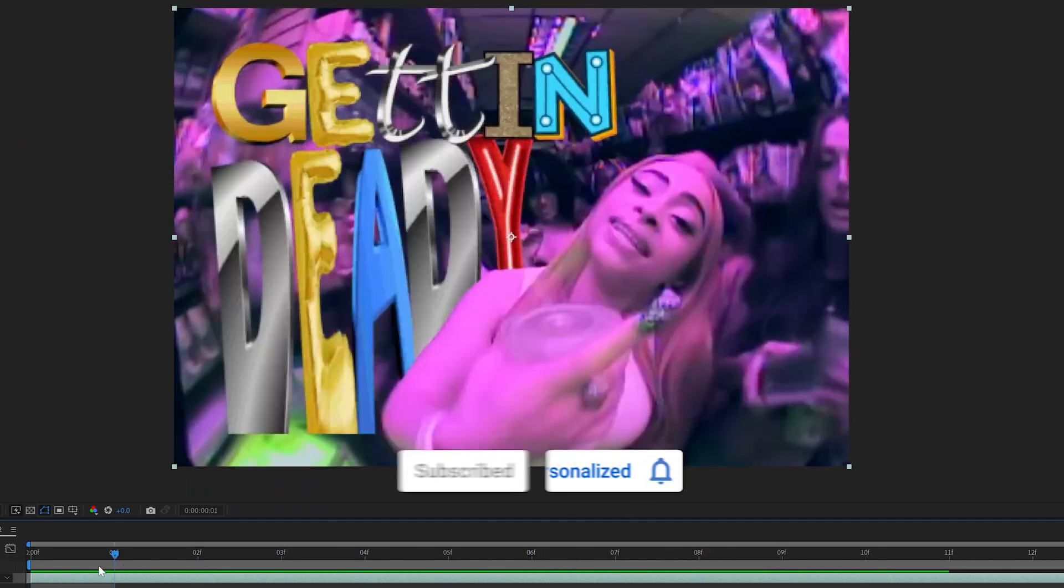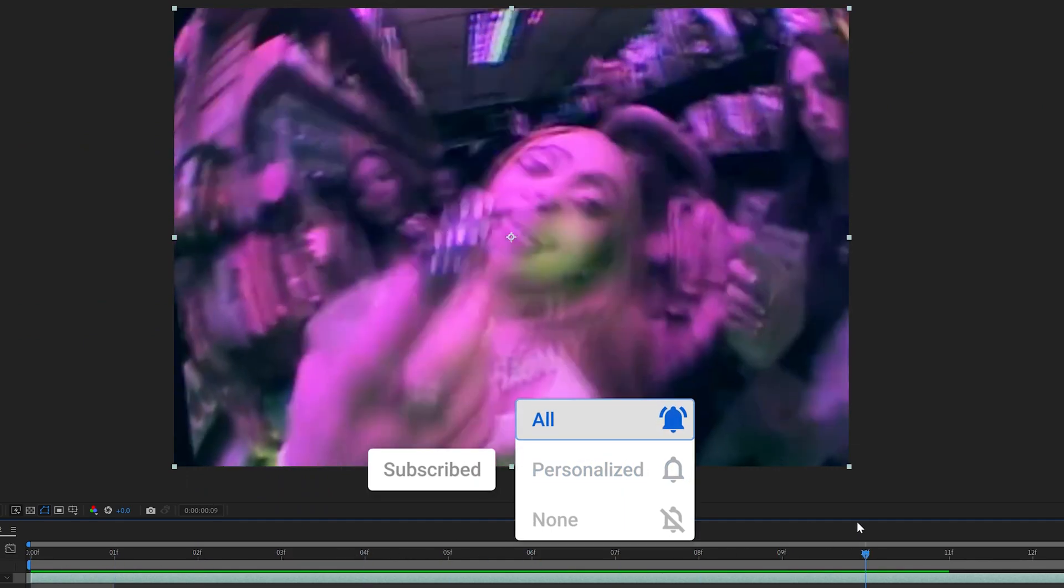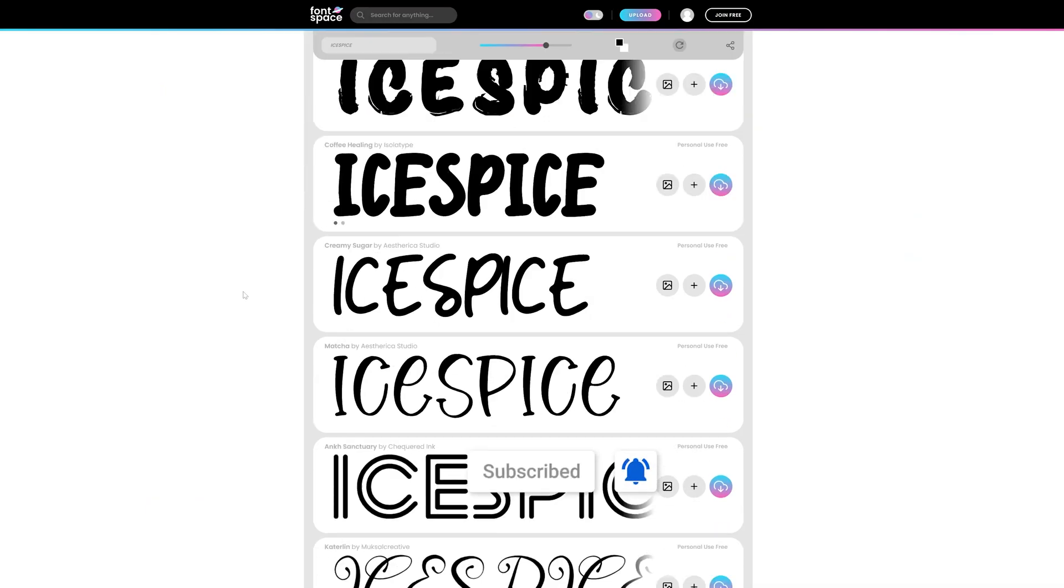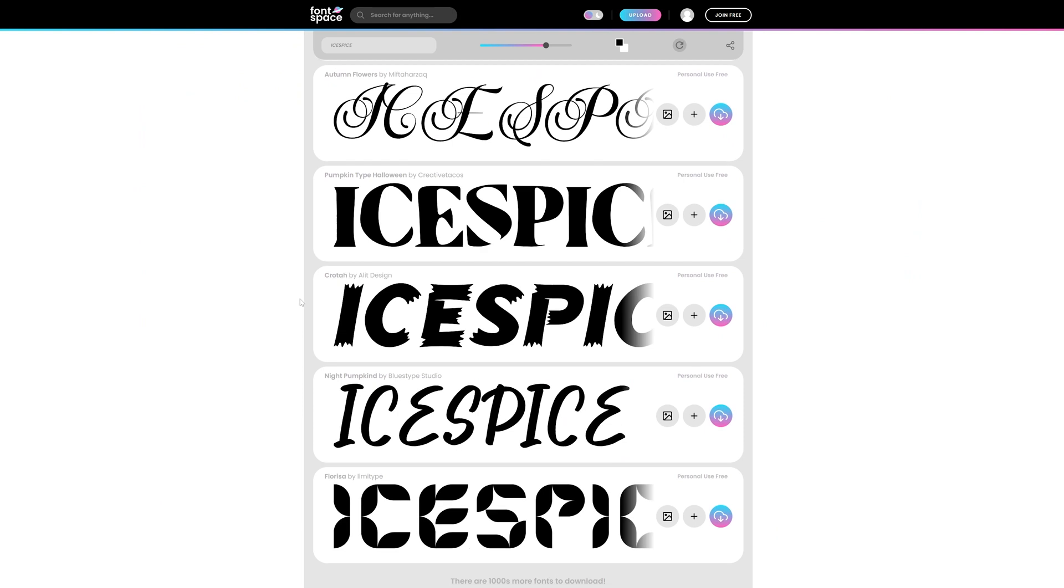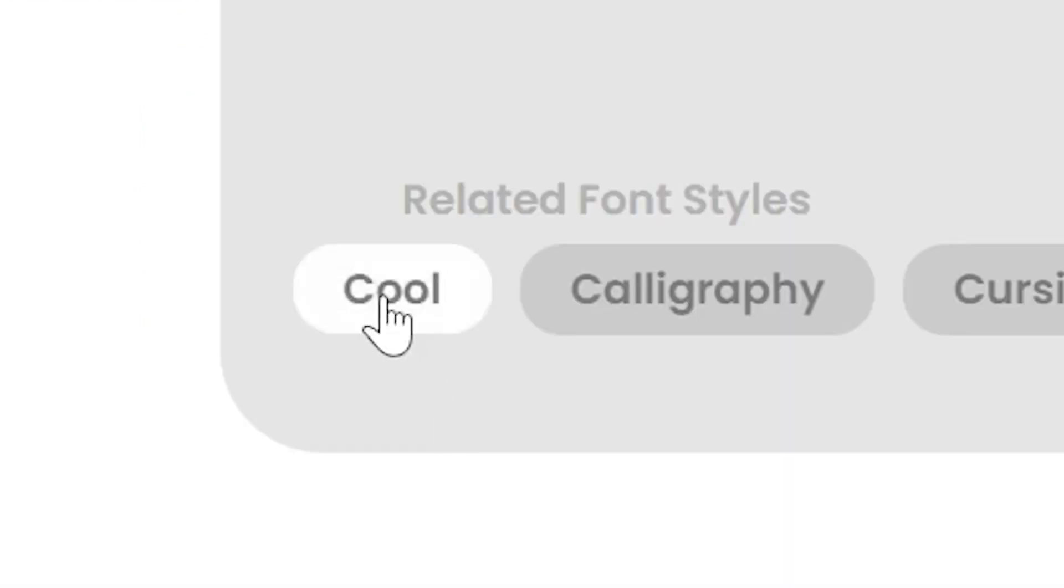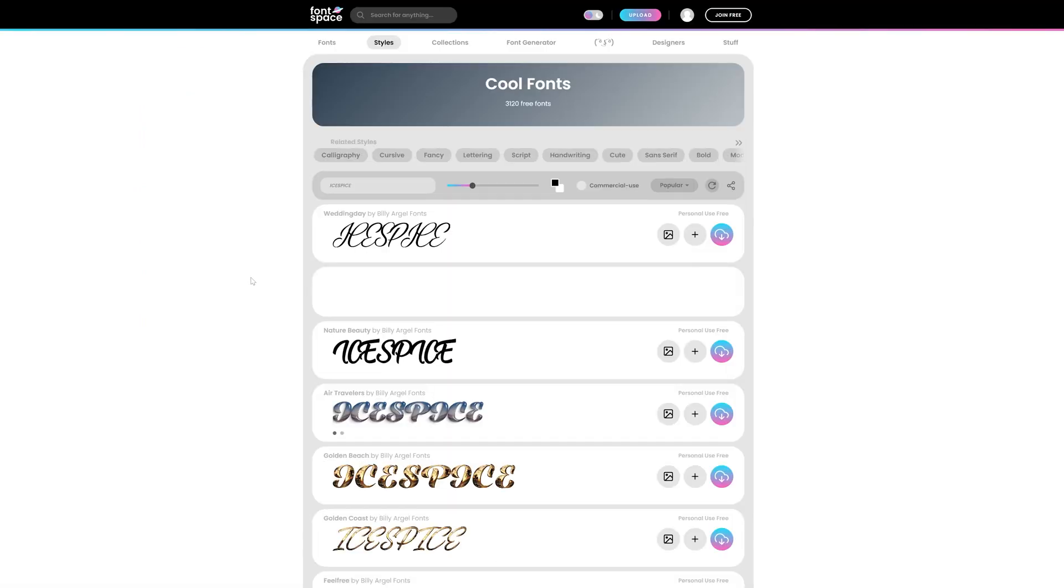To get started, we went on this website called Font Space, which I highly recommend. If you go to the site and sort it by cool, you can find a bunch of really cool 3D fonts.